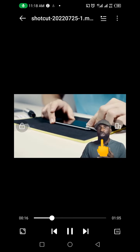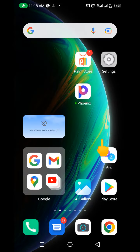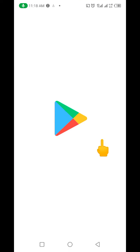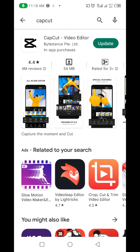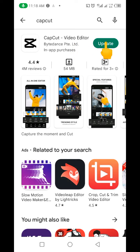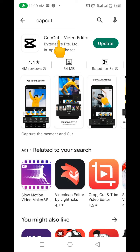First and foremost, what you need to do is go to the App Store and download this particular app. The name of the app is called CapCut. I've downloaded it before so I won't be downloading it again, but for you, you're going to see a download button. I'm going to put the link of this app in the description of this video.